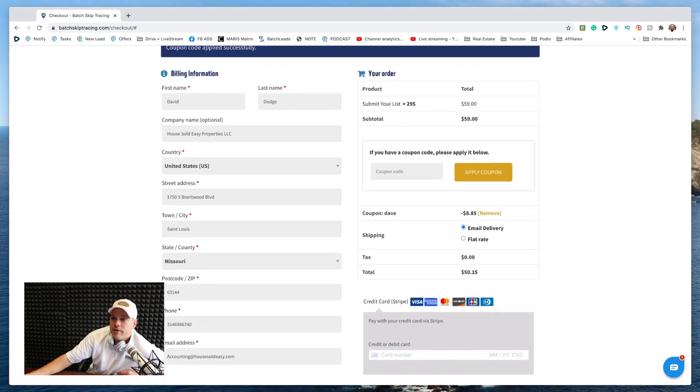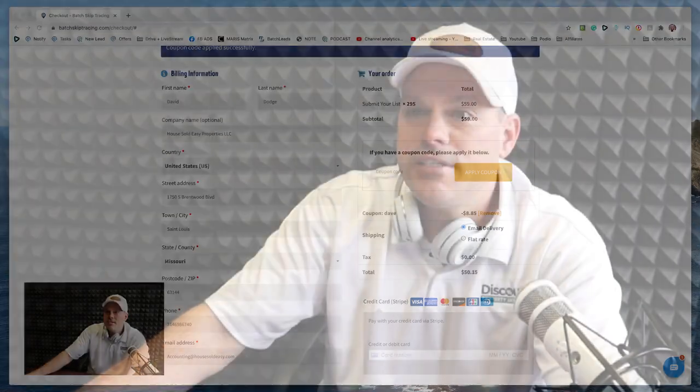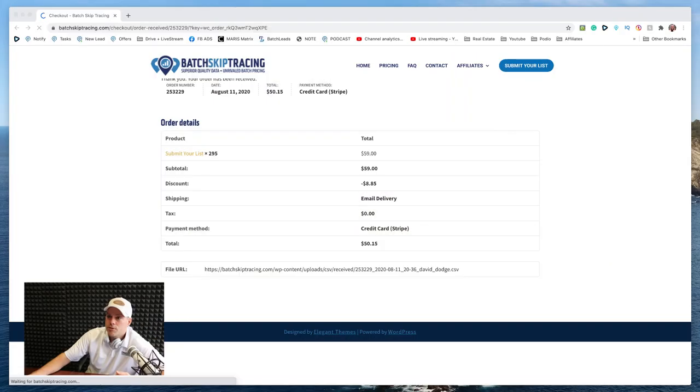So again, let me fill out my credit card information. You guys can look at my pretty face again. And I am going to get this one paid for as well. It looks like this one's going to be with my discount, it's going to be 50 bucks and it's going to give me 295 people's names. I already have their name and property address. It's going to give me their phone numbers and it's going to give me their email addresses. I love it. And we're going to go ahead and order this one here as well. Place order. That's processing my order now.